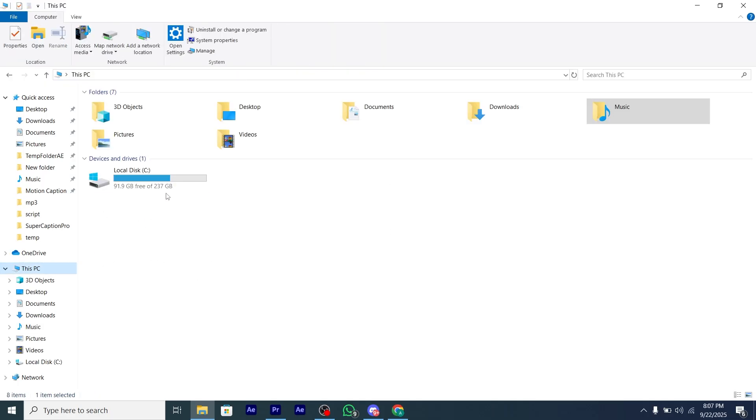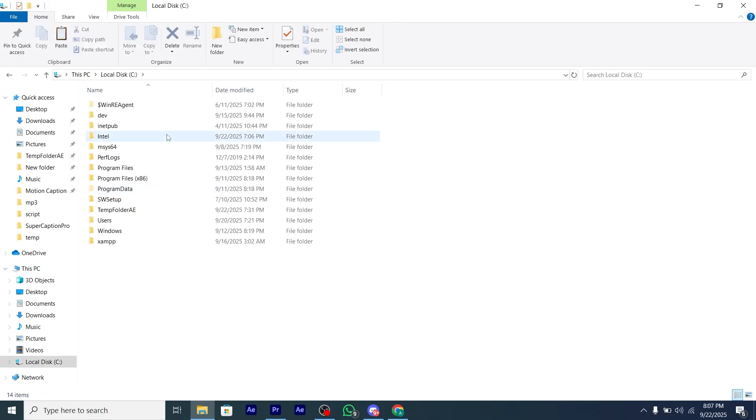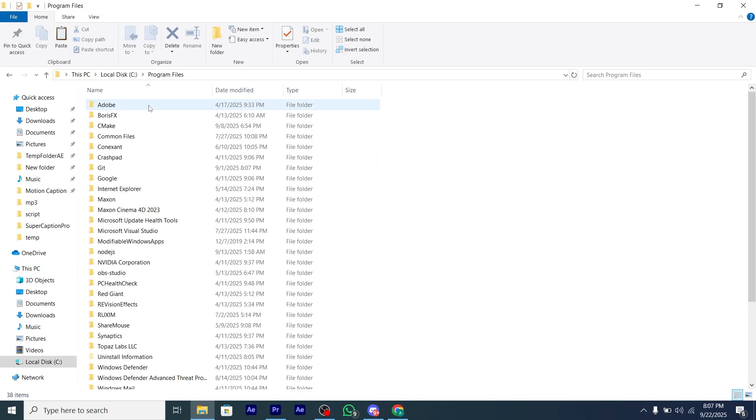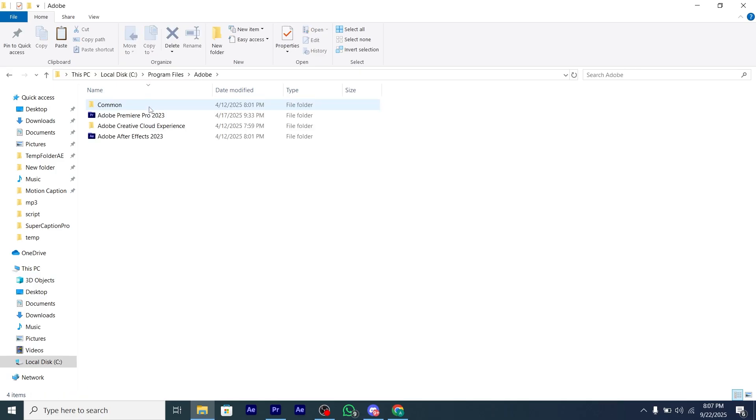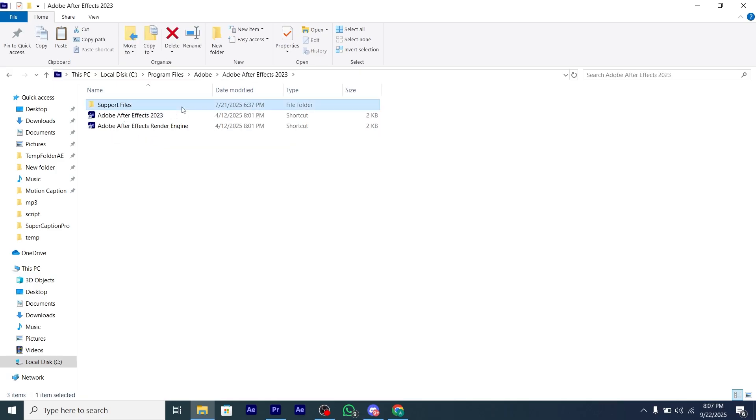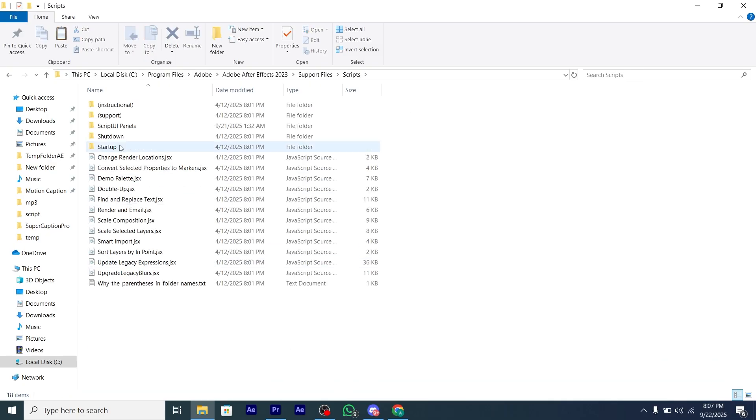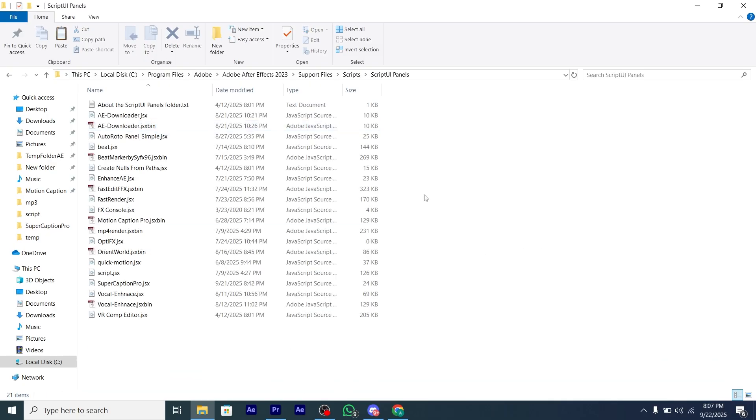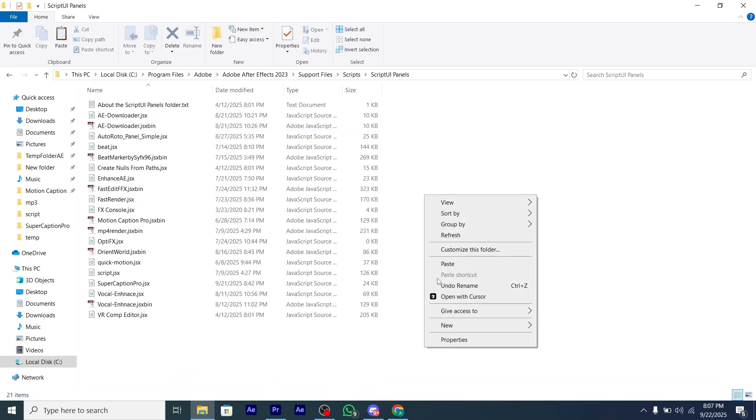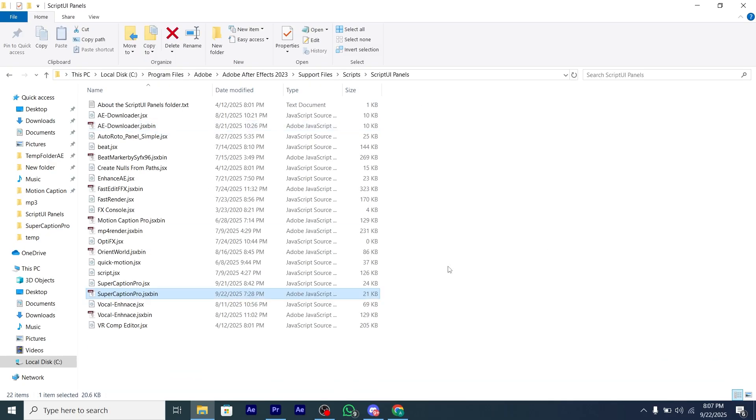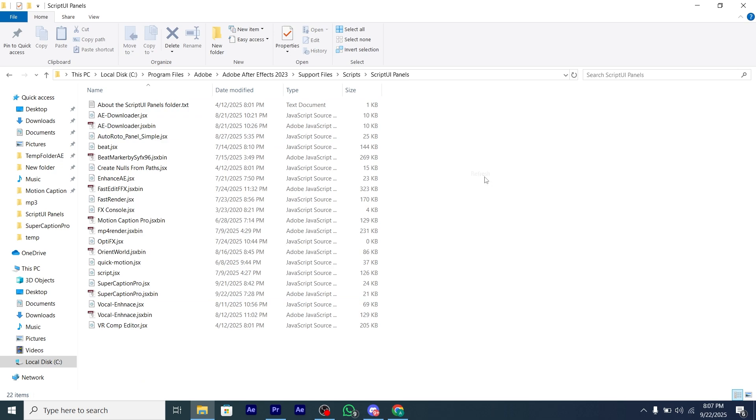First, we're going to install the JSX bin in After Effects. Copy the JSX bin, then go to Drive C, then Program Files, then Adobe, then Adobe After Effects, then Support Files, then Script, and paste the JSX bin in the Script UI Panels folder.